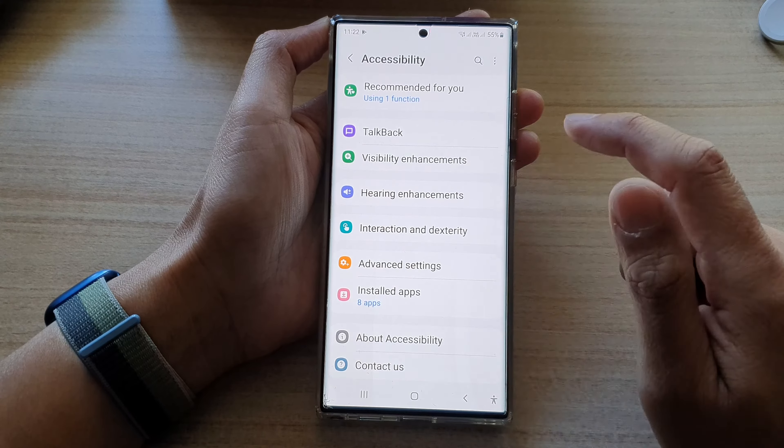First, tap on the home button to go back to the home screen. From the home screen, swipe down at the top and tap on the settings icon. In settings, swipe up to go down and tap on Accessibility.